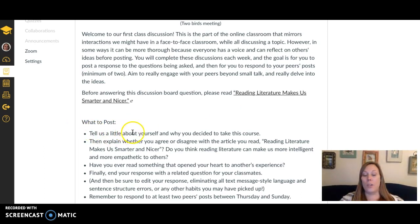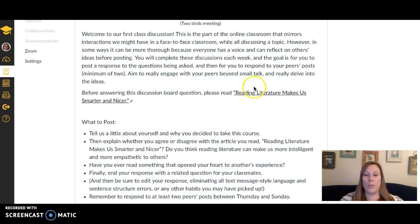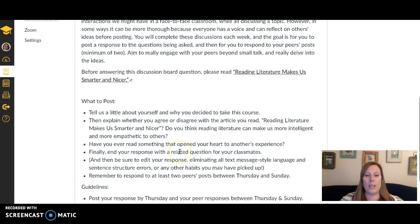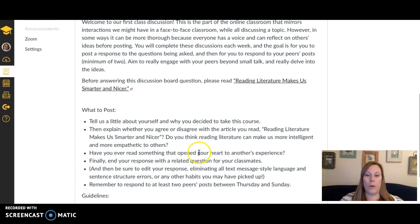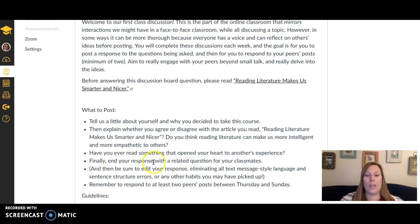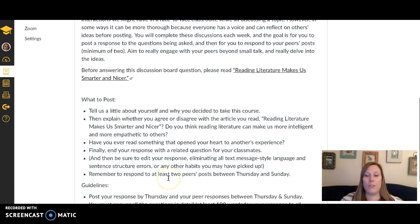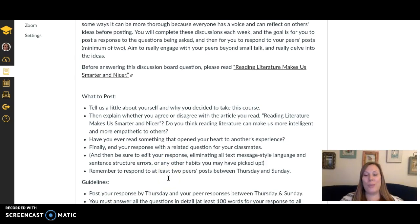In your post, you're going to tell us a little about yourself and why you decided to take this class. You'll explain whether you agree or disagree with the article you read, then talk about whether you've ever had an experience like the one the article discusses. You'll end with a response question that's related to what you posted for your classmates.